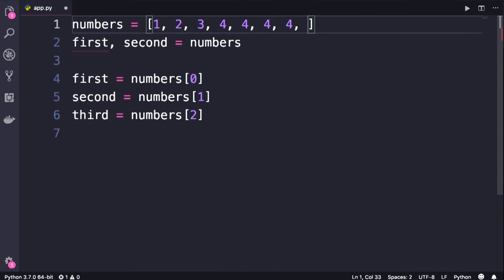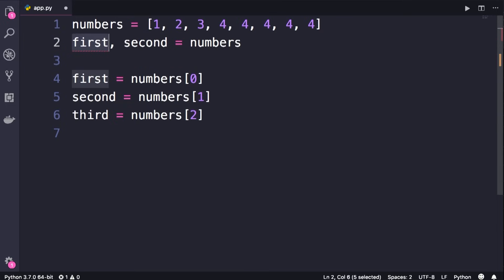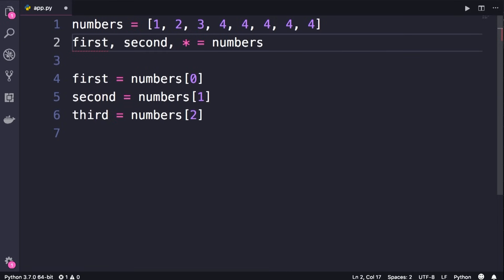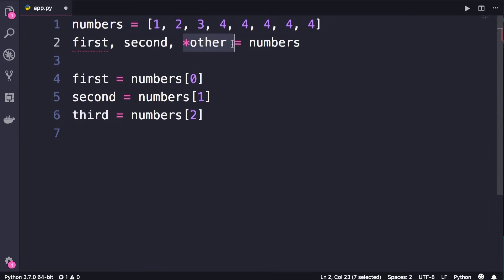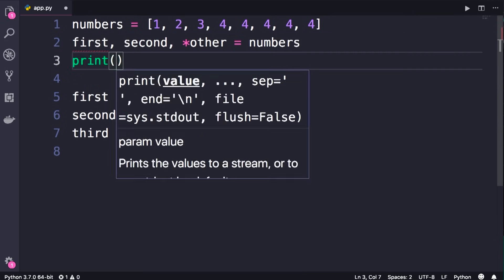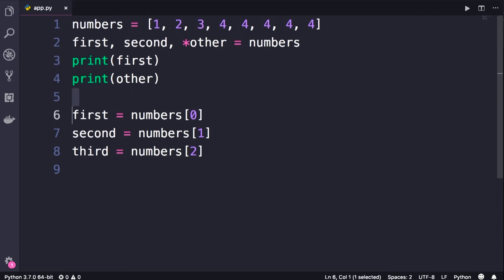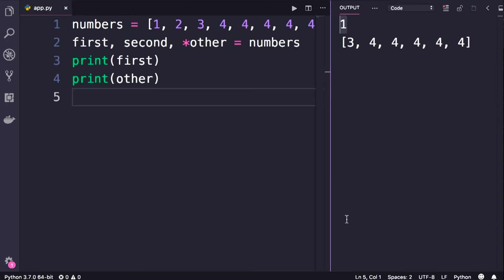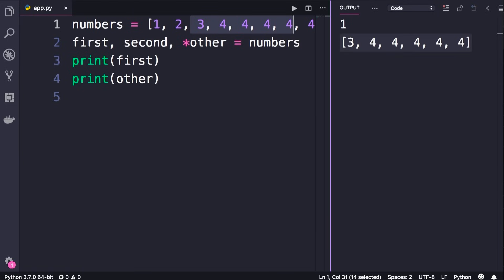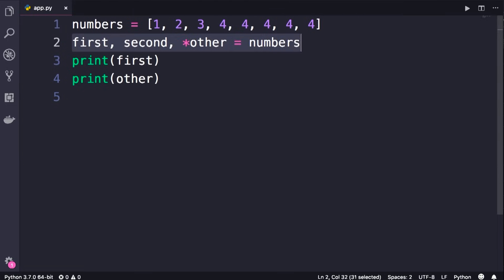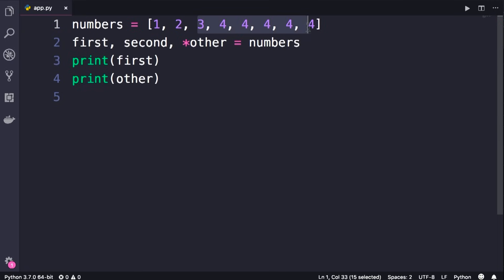Now what if the list has many items but we only care about the first two? We can get the first and second, and then pack the rest inside a separate list using an asterisk — for example, asterisk other. With this syntax, the first and second items are unpacked individually, and everything else is stored in a separate list called other. This is both unpacking and packing happening at once.